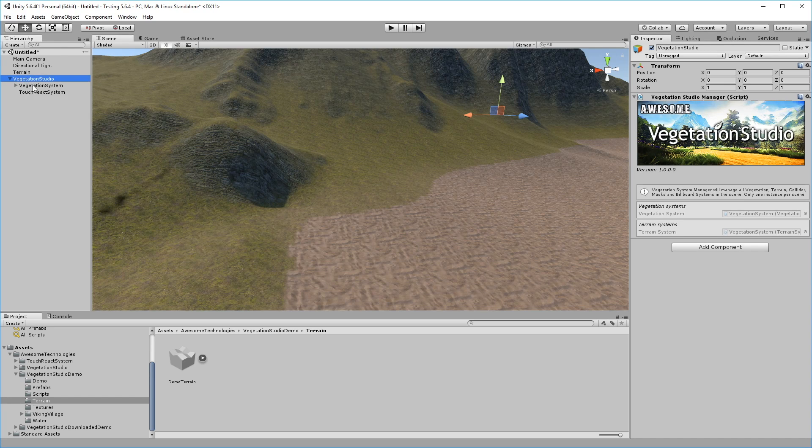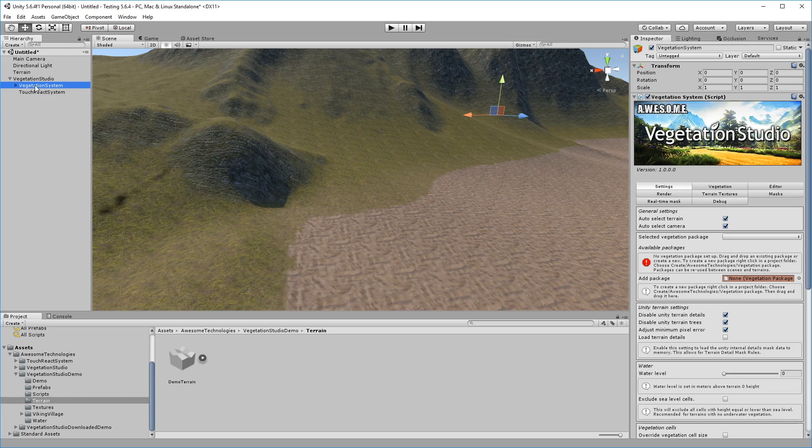Vegetation Studio has many options, but nothing much is going to happen before it has a Vegetation Package configured.